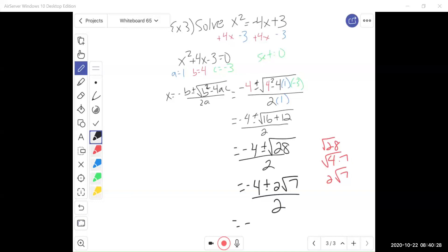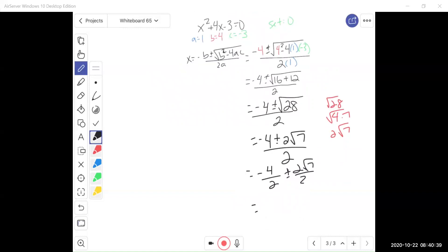Notice I'm dividing by 2 on both parts, and both terms can be divided by 2. Negative 4 divided by 2 is negative 2, and 2 divided by 2 cancels. So our two solutions — where this parabola crosses the x-axis — would be at x equals negative 2 plus square root of 7, and x equals negative 2 minus square root of 7.